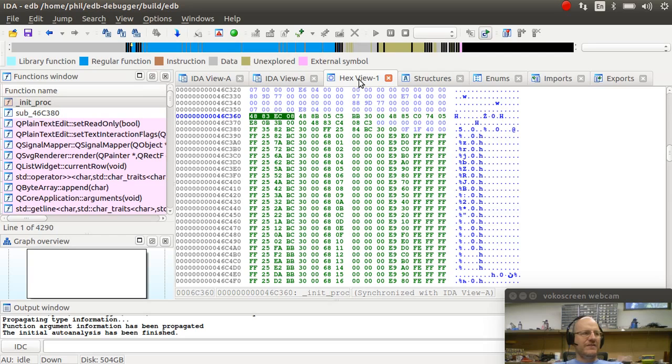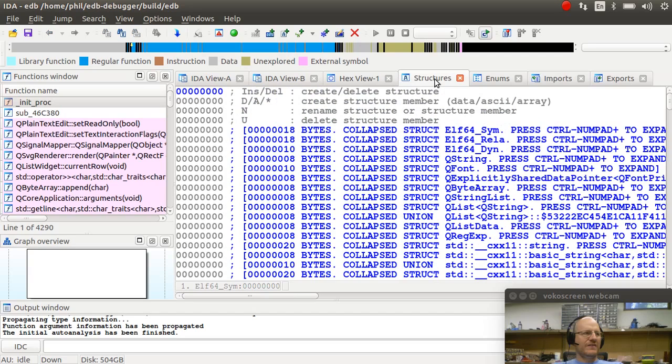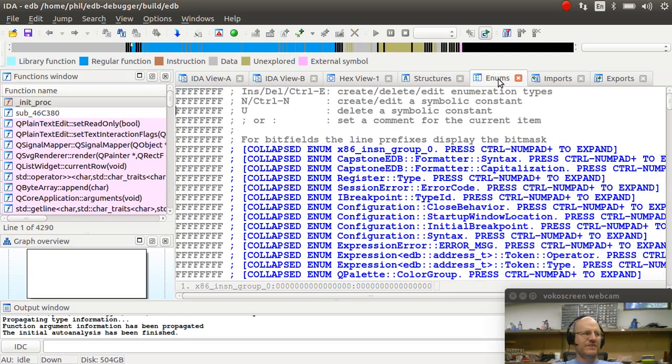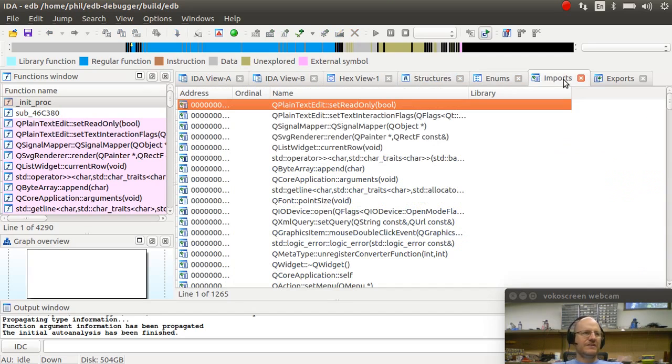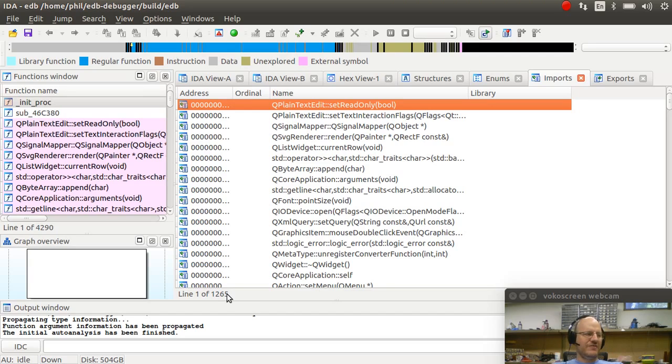I have hex views. This is just a raw hex dump of a memory area. I can look at any structures that have been defined in this program. Enumerations. Imports. So I'm going to have a ton of these. Looks like I have over 1,000, 1,265 into this program.